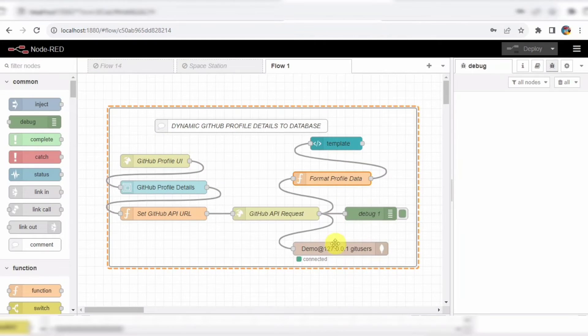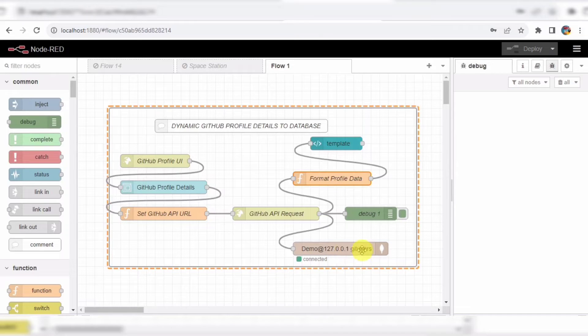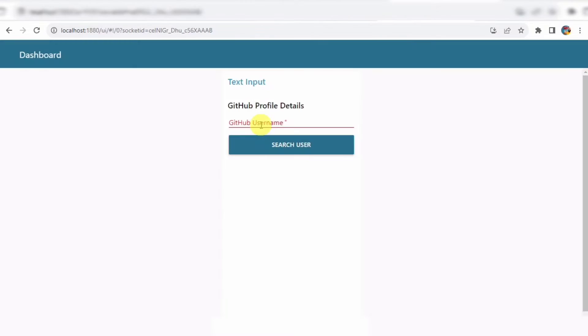This HTML content is then passed to a UI template node, which displays the user's profile on the UI.